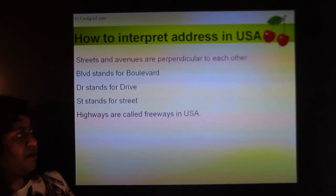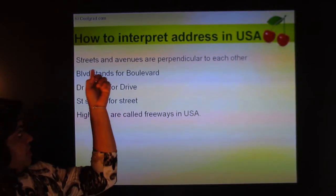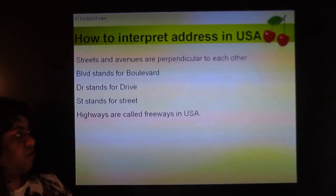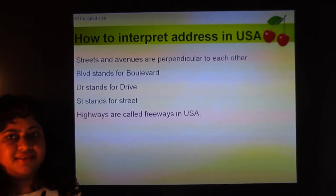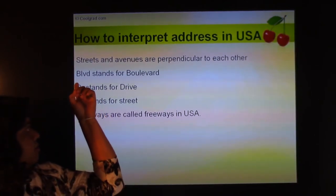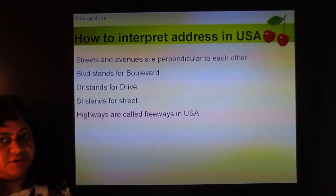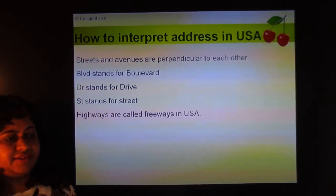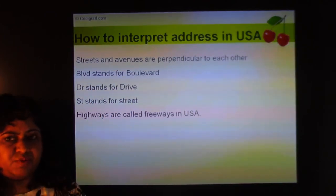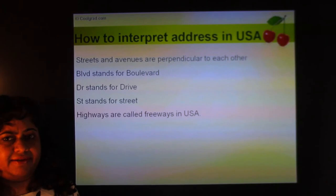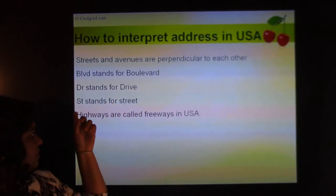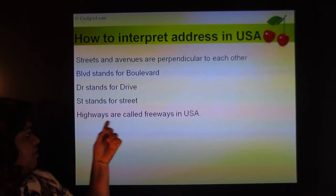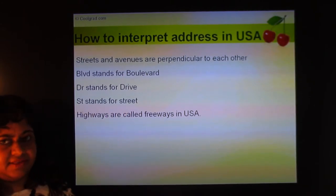Regarding address abbreviations: streets and avenues are always perpendicular to each other. 'Blvd' stands for boulevard — a tree-lined street. 'Dr' stands for drive, 'St' stands for street, and highways are called freeways in the US.